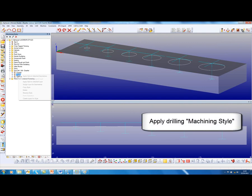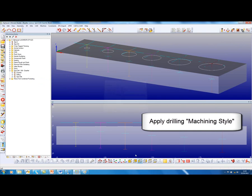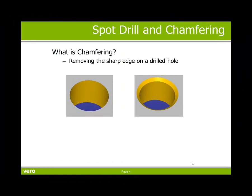Next we will drill this model using a machining style. What is chamfering? Chamfering is removing the sharp edge on a drilled hole.